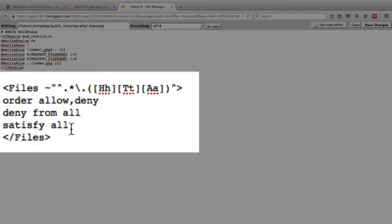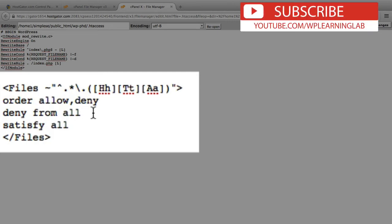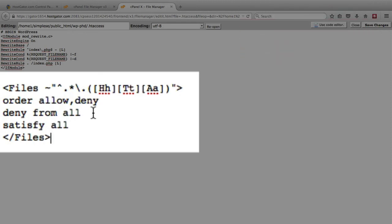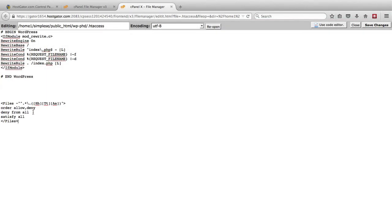And what this is saying is we want to deny from all, which means that nobody can access that file unless we go in through the cPanel and through your hosting account.